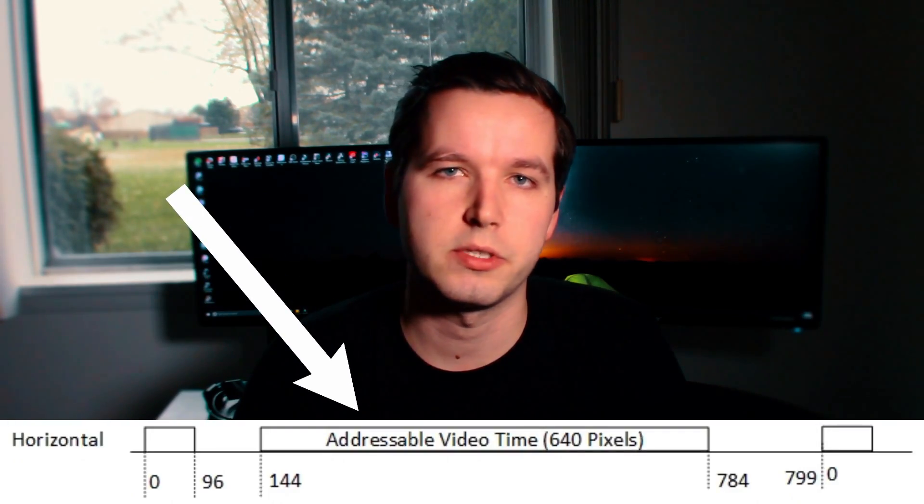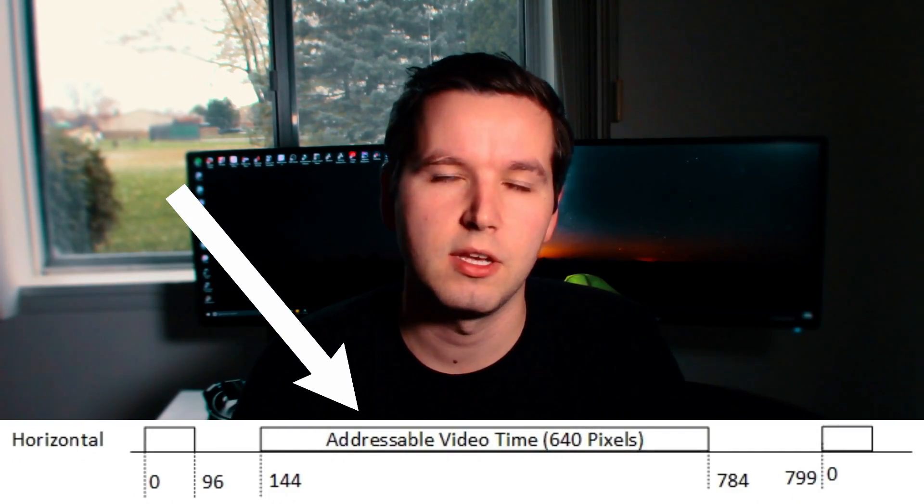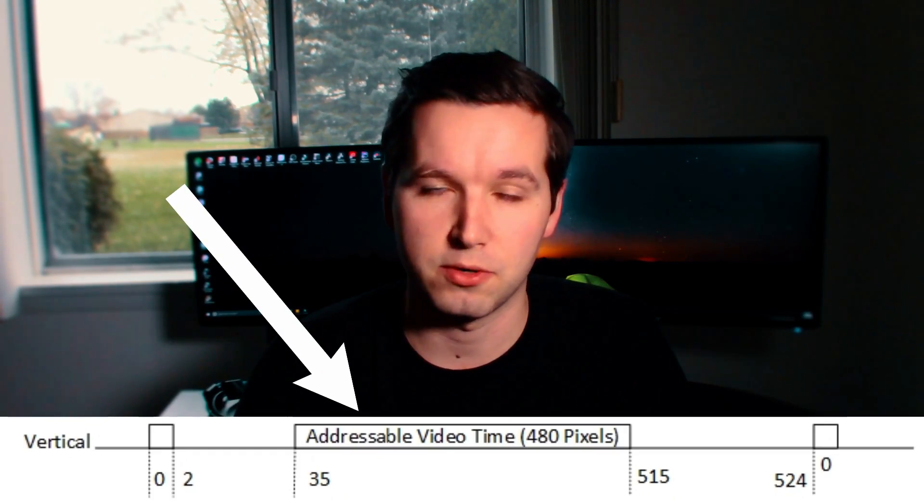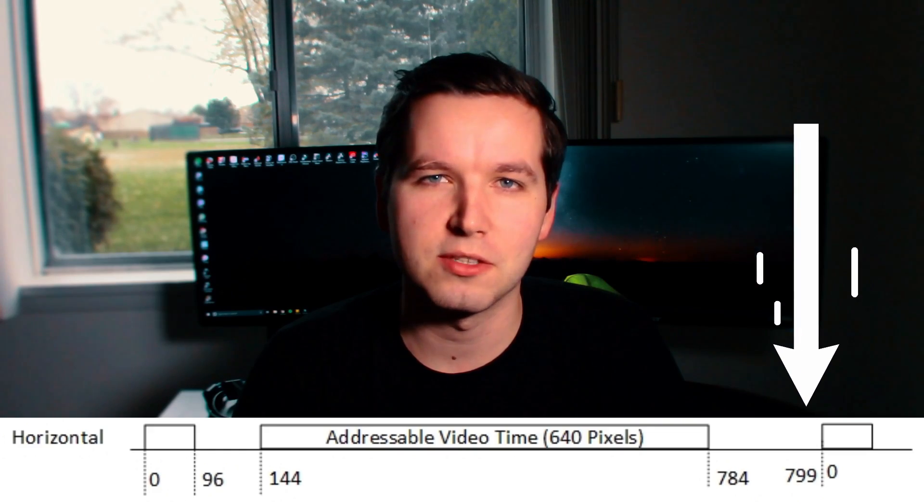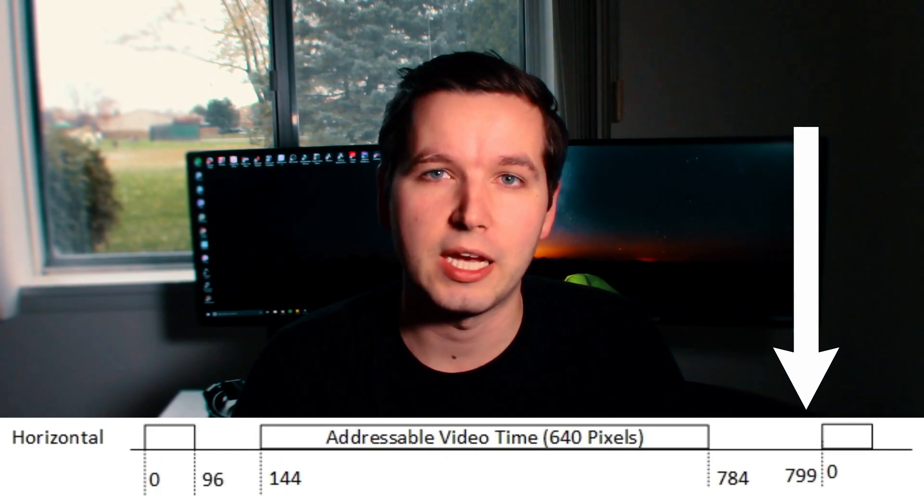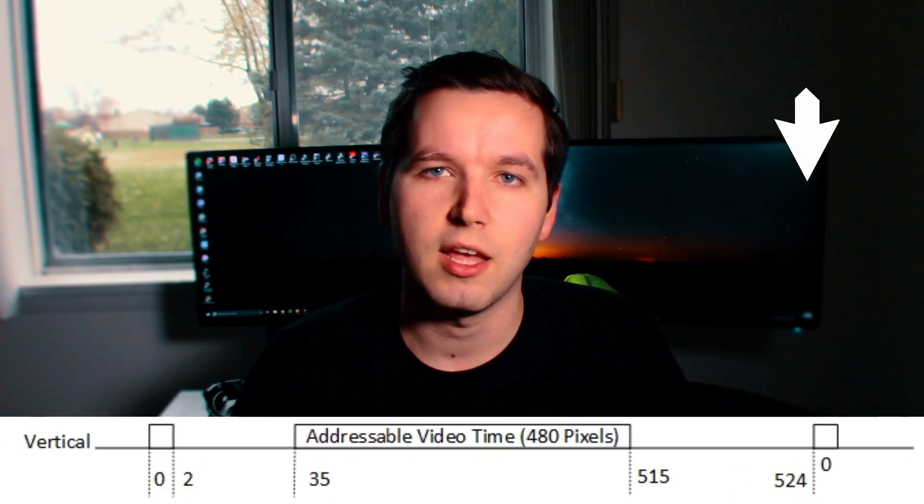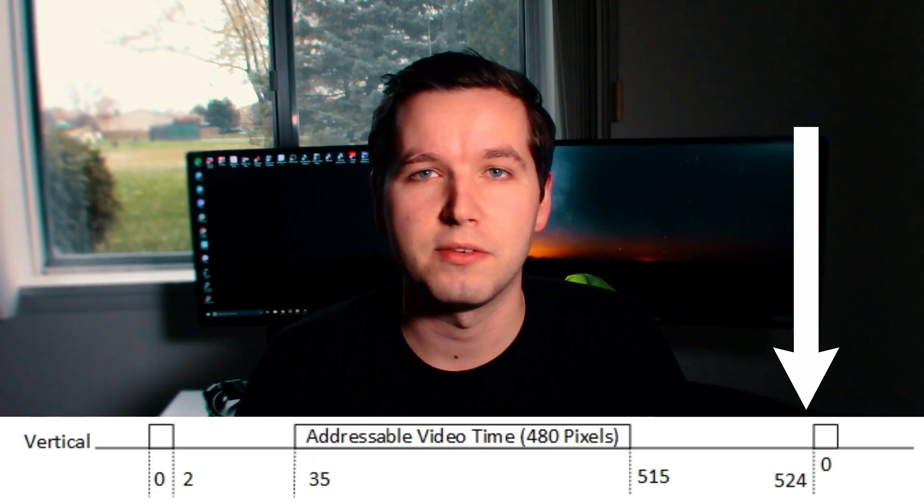So let's go through the timing diagrams first for horizontal, vertical, and addressable video time. The total addressable video time for the horizontal is 640 pixels and the total addressable video time for the vertical is 480 pixels. Although the total number of pixels for horizontal line is 800 pixels and for vertical line this will be 525 pixels.